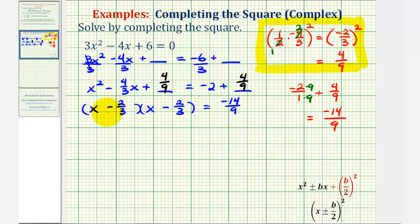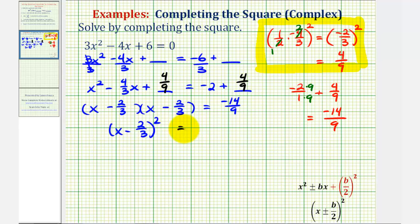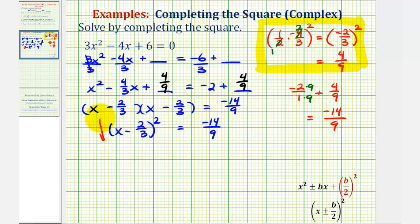We can rewrite the left side as the quantity x minus 2/3, squared, equals negative 14/9. Now we'll take the square root of both sides of the equation in order to solve for x. Remember, to obtain both solutions, we need to include a plus or minus sign.